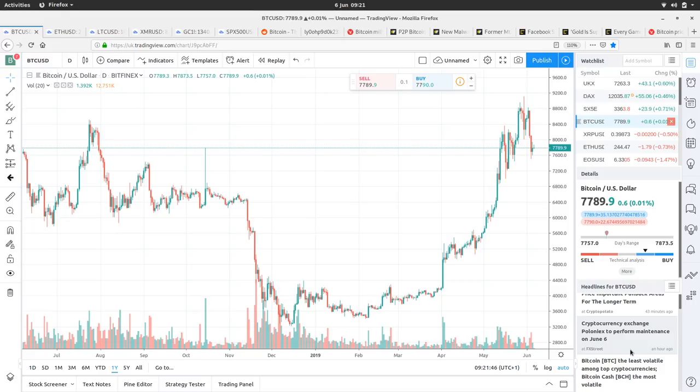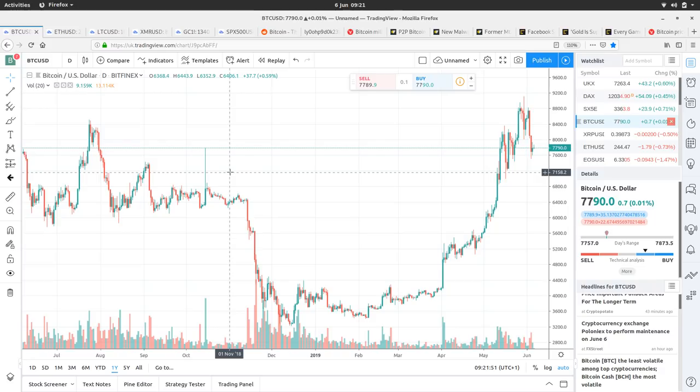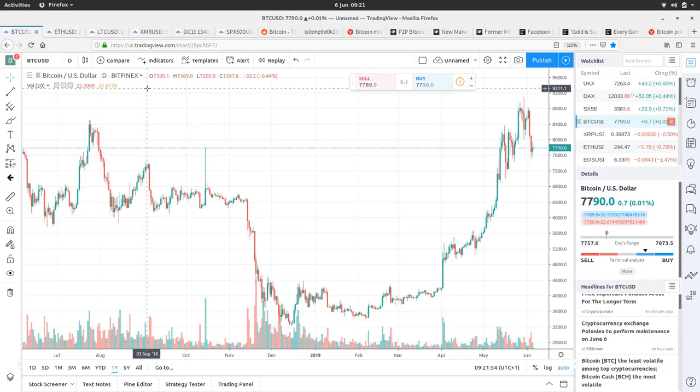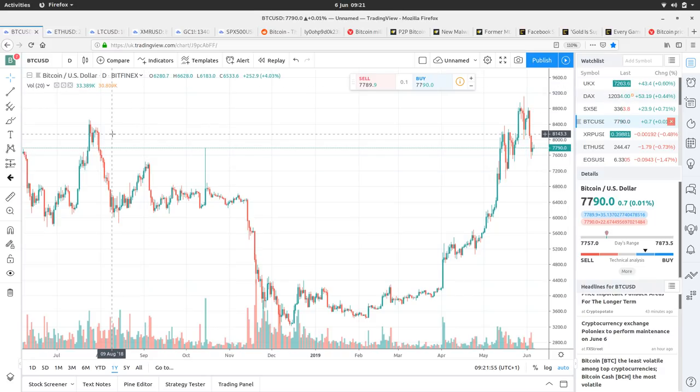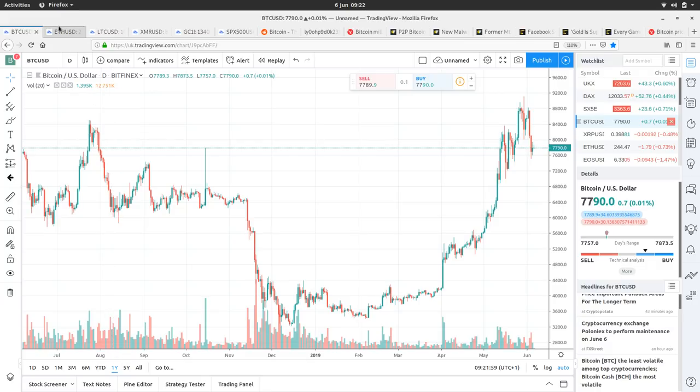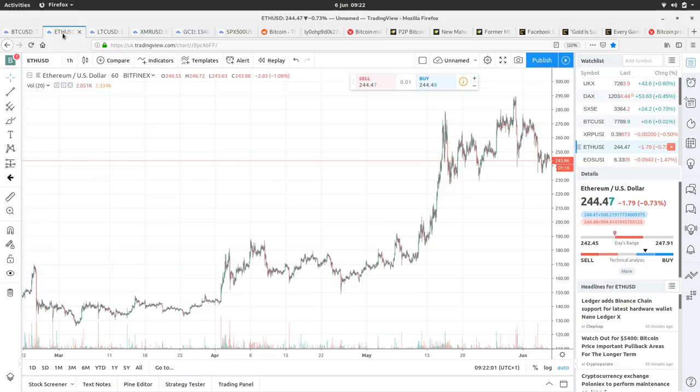Cryptocurrency exchange Poloniex to perform maintenance on the 6th of June. Let's have a look to see if that's today. So we'll see if that has any impact on Bitcoin's price because then obviously people aren't going to be able to trade all the shitcoins. It'll be interesting to see if that impacts the price. We'll look at that tomorrow.